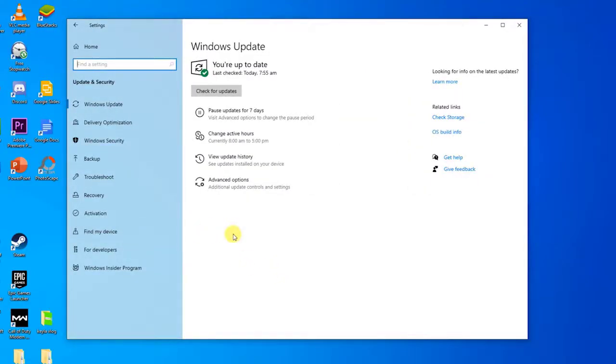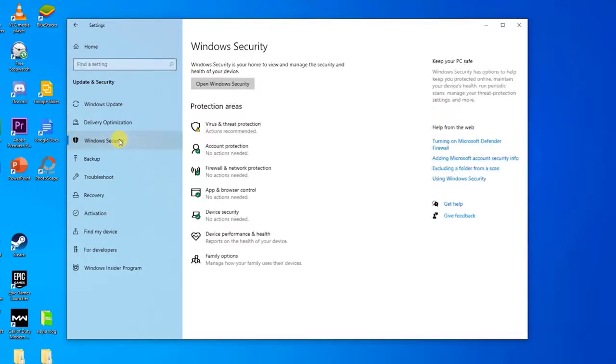Next, at the left sidebar, click on Windows Security. Then, at the Protection area of Windows Security, click on Virus and Threat Protection.